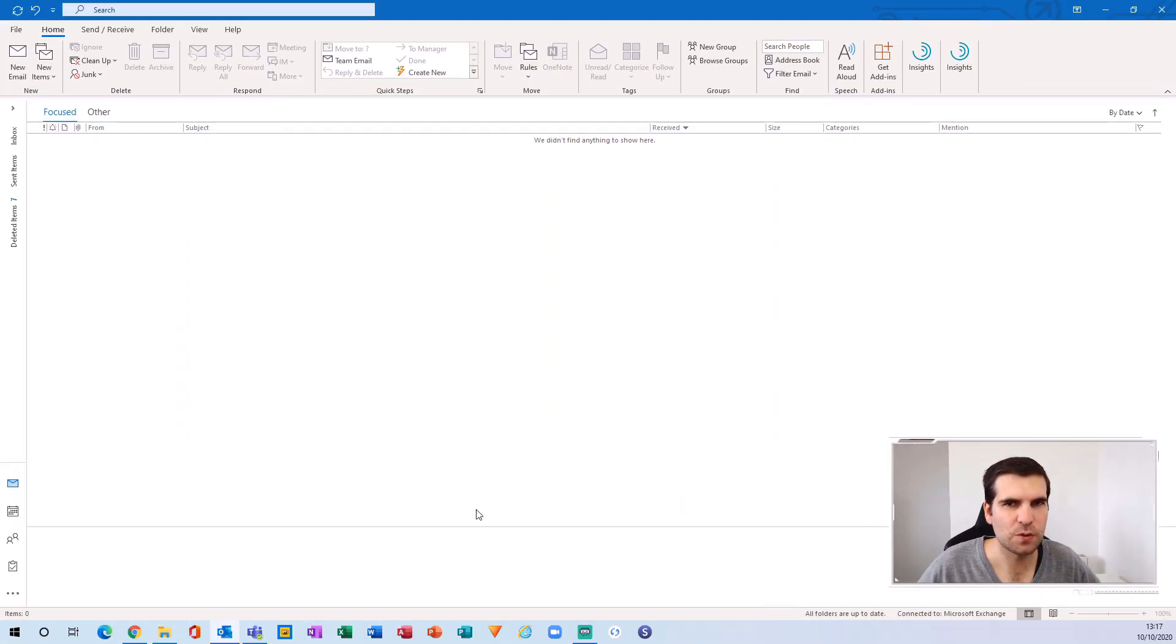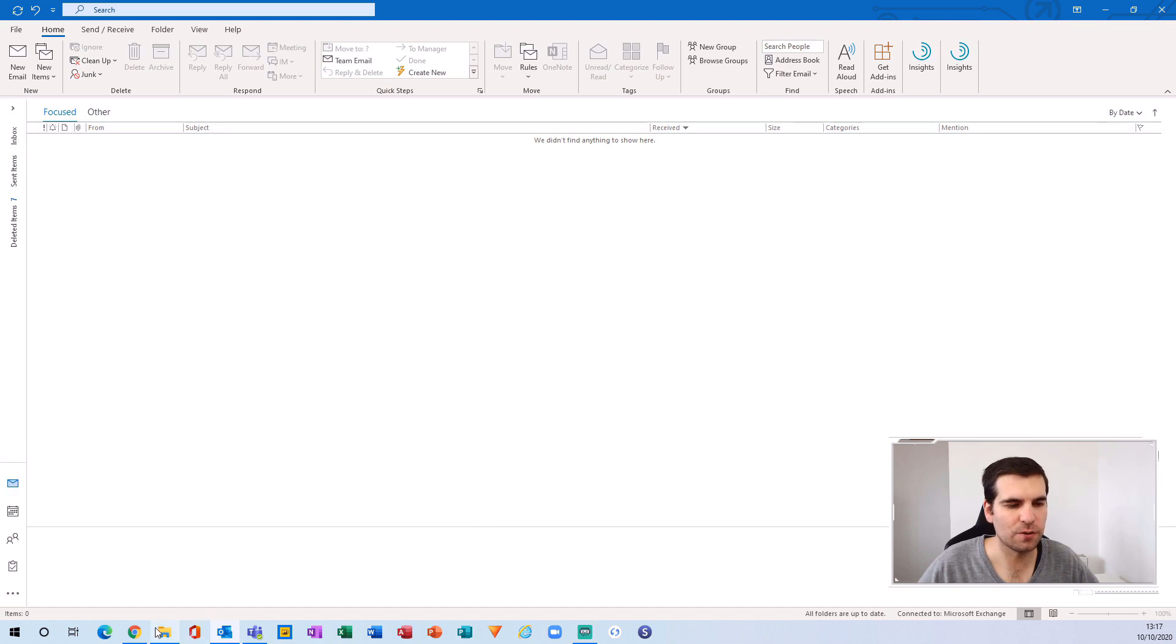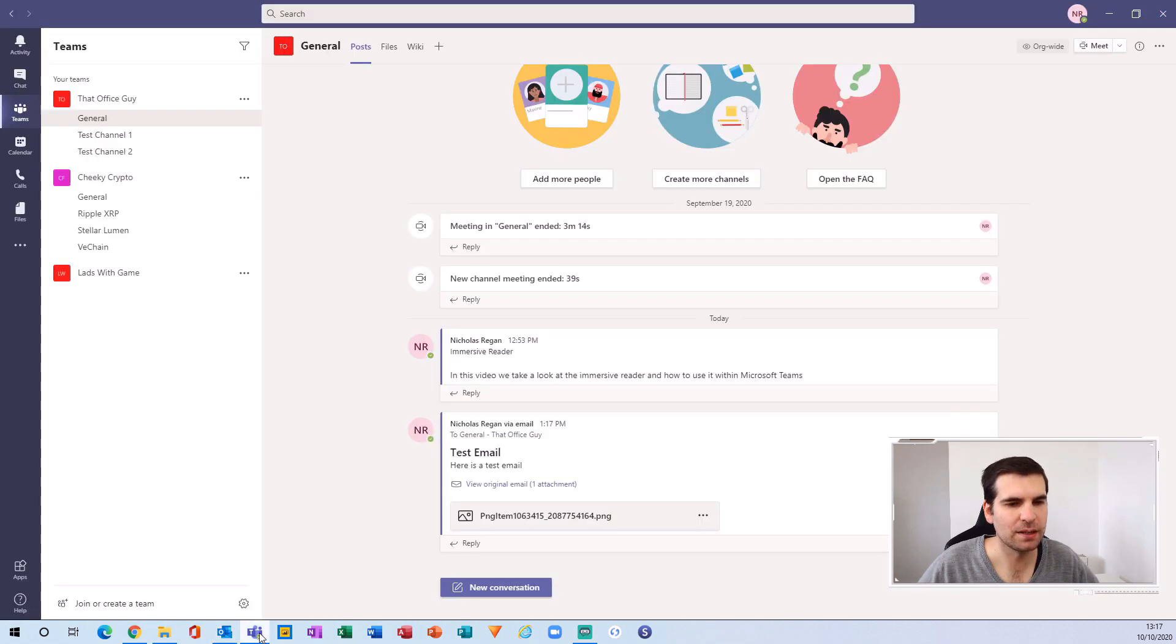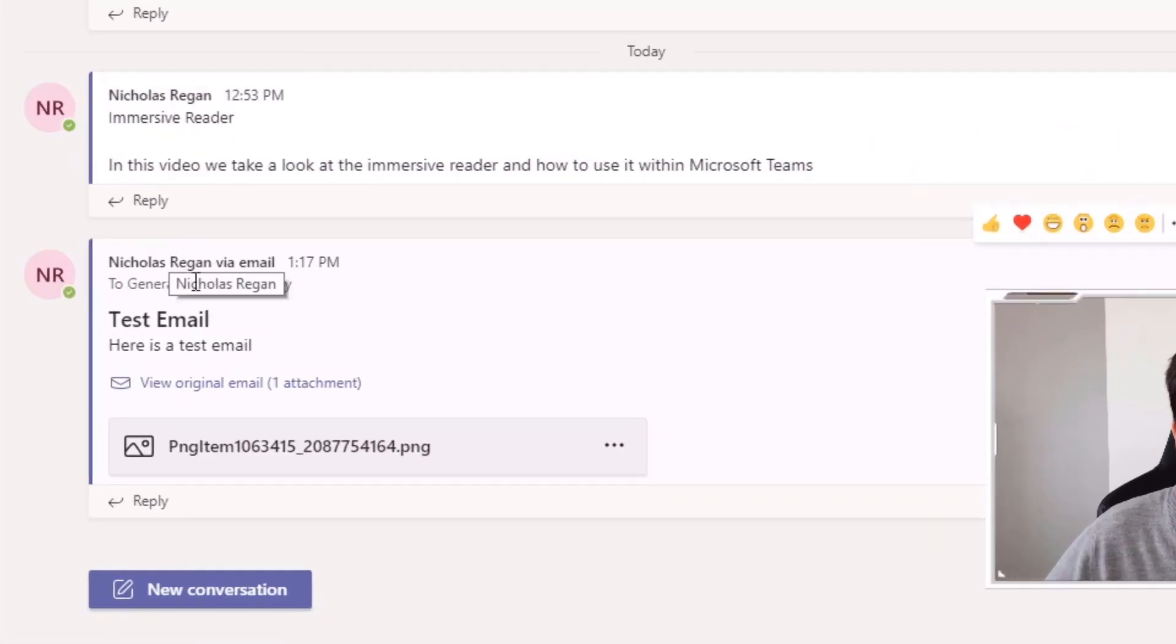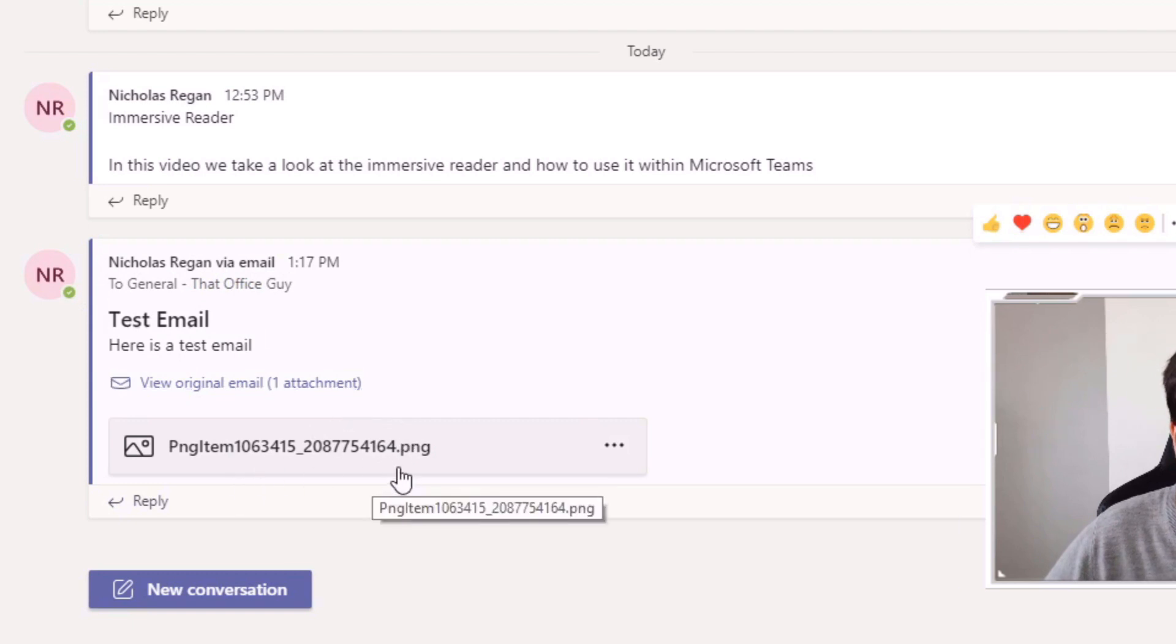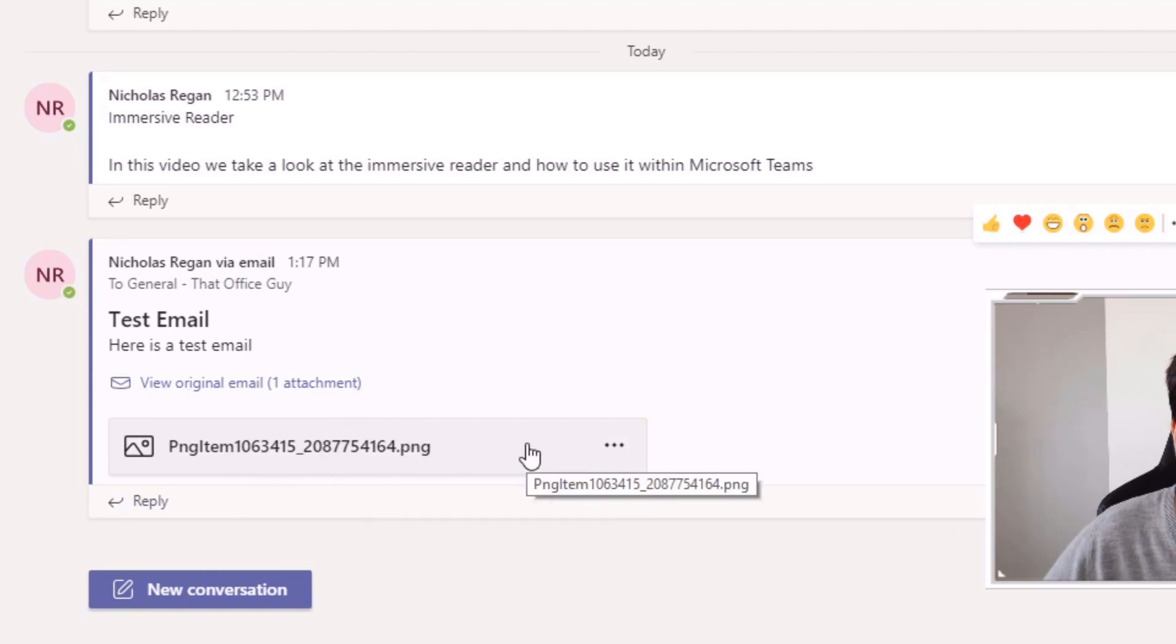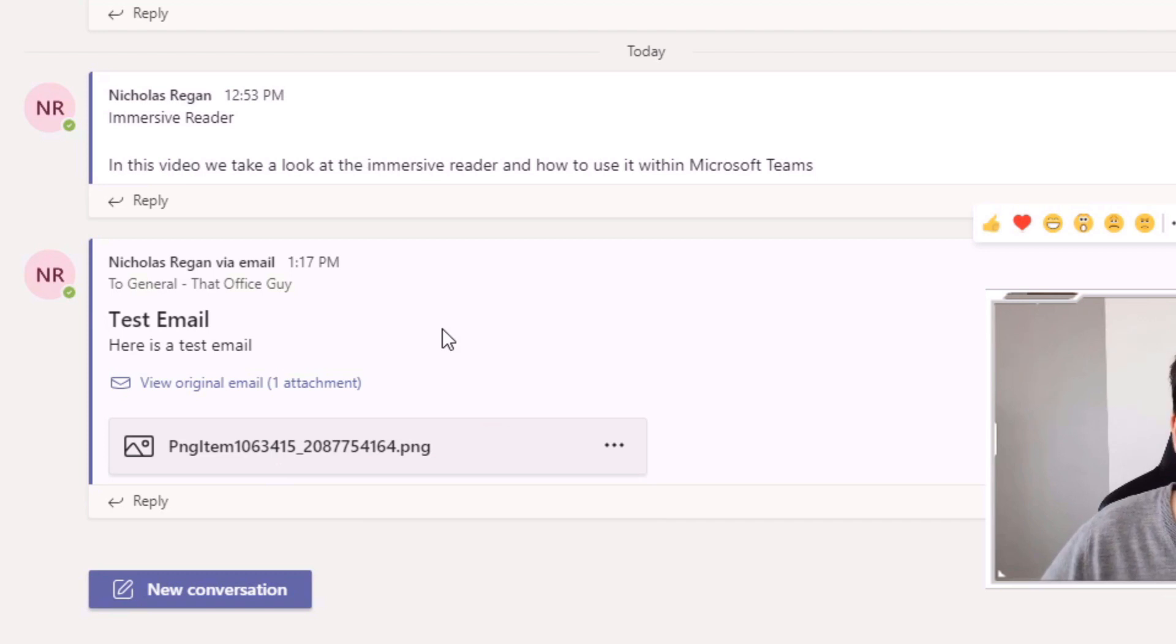If I hop back over to Teams, we can now see that Nicholas Regan via email has sent this over. We can view the original email and there's the image that we attached directly into the email as well.